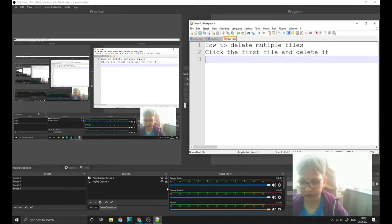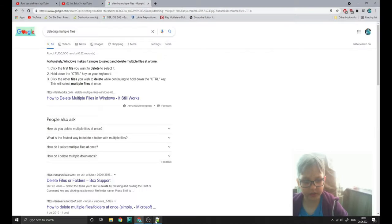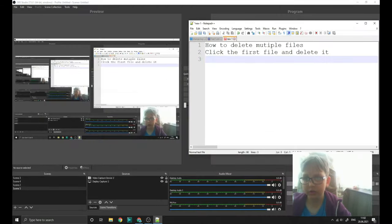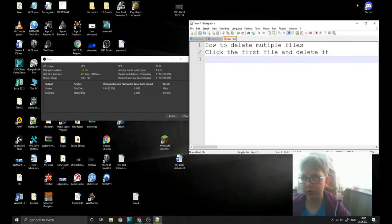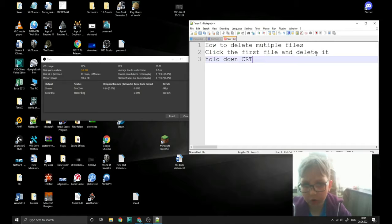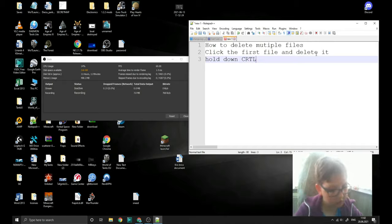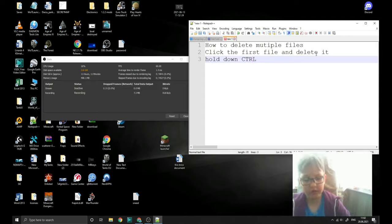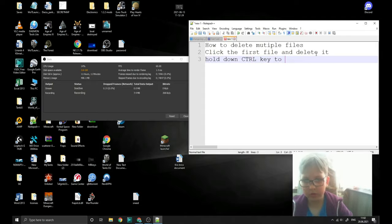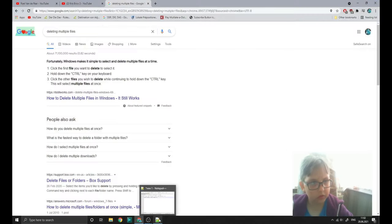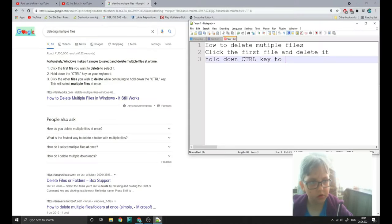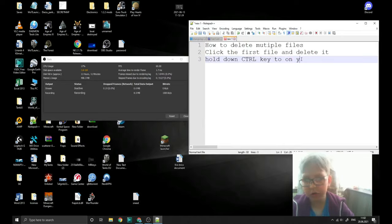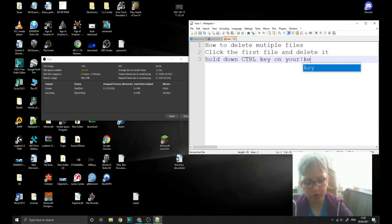Now, the next one is hold down the control key on your keyboard.